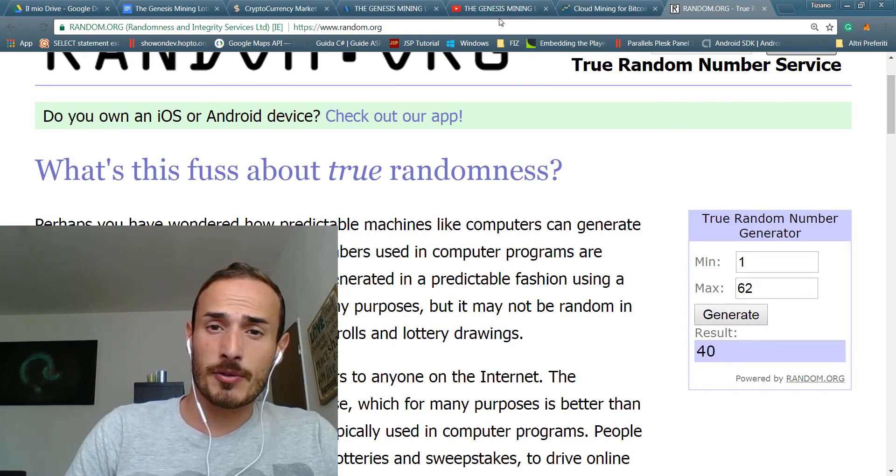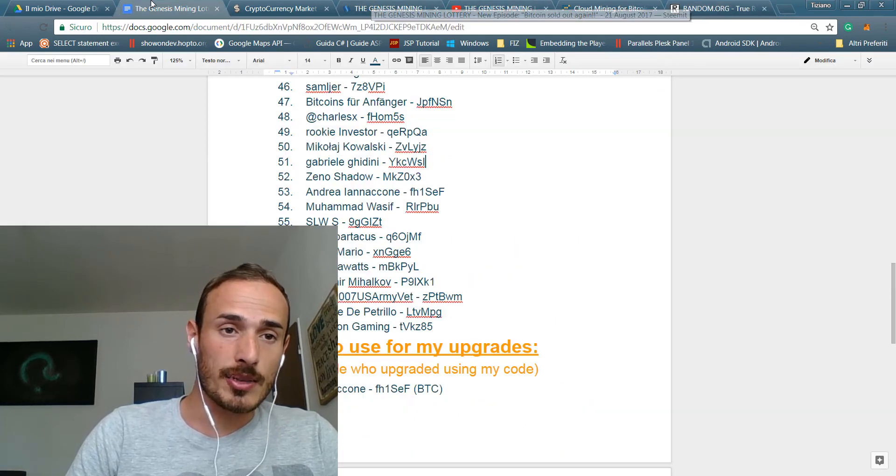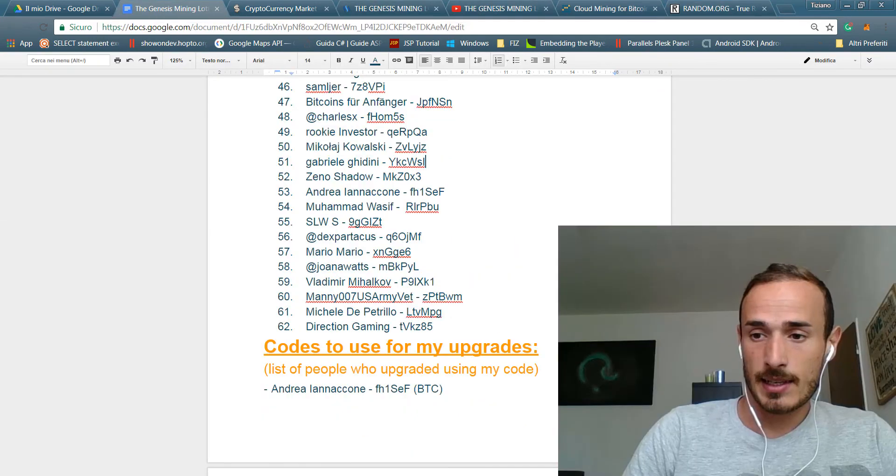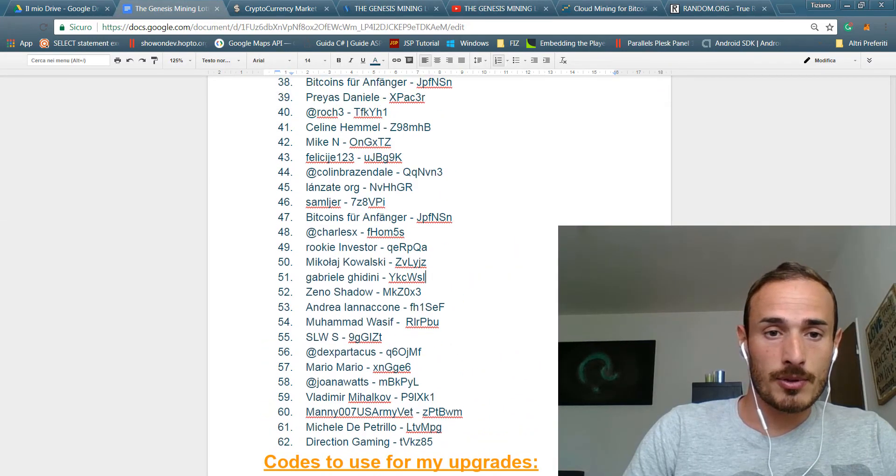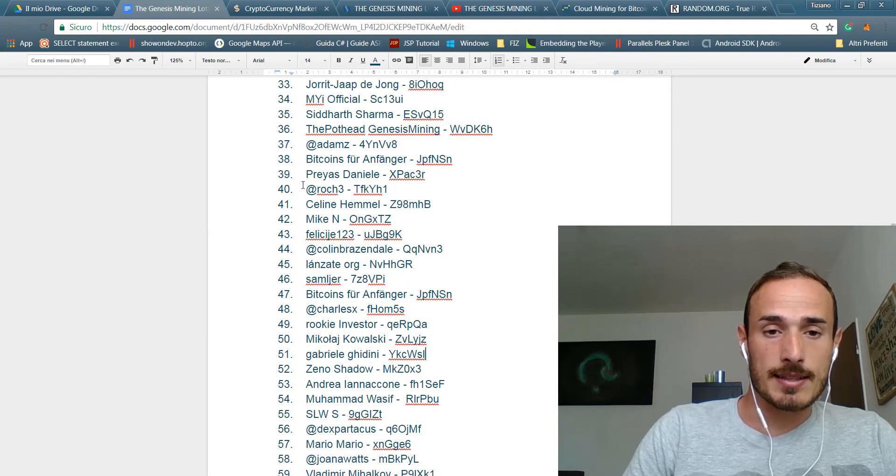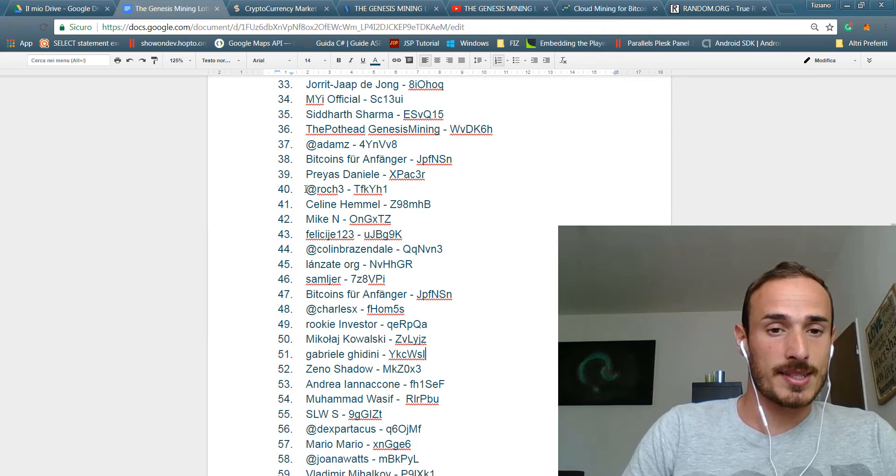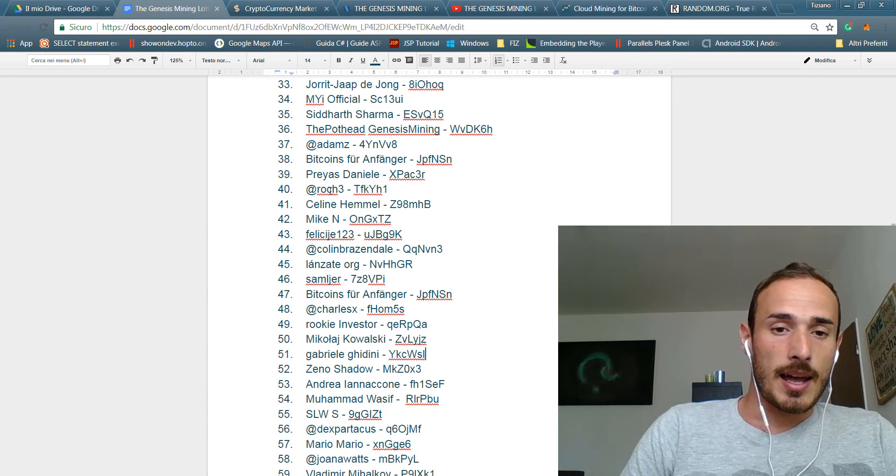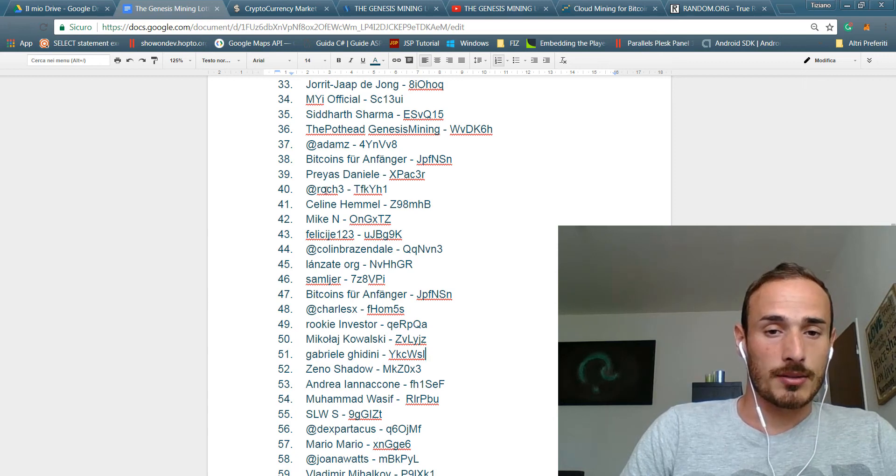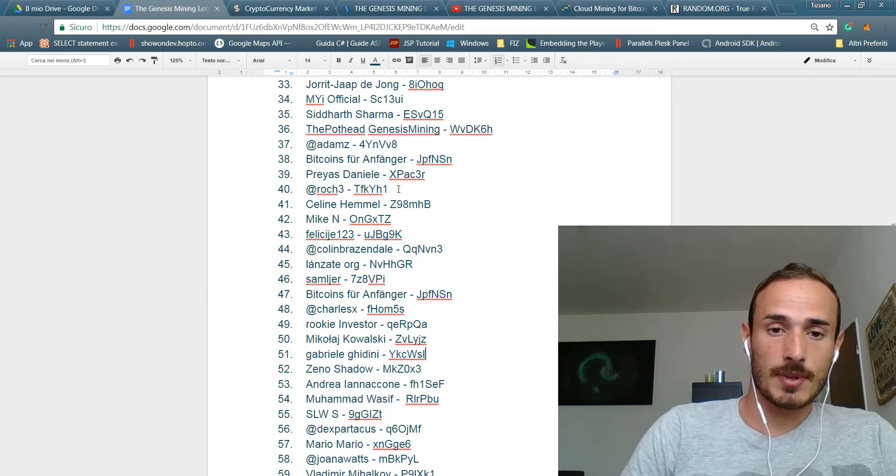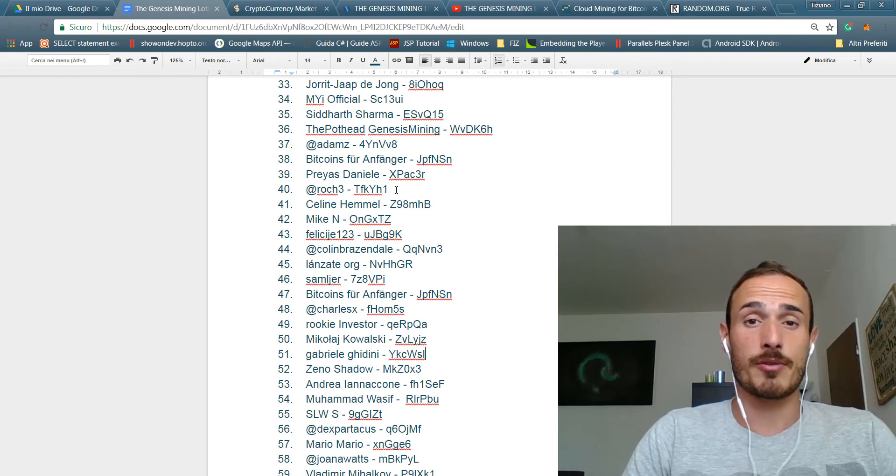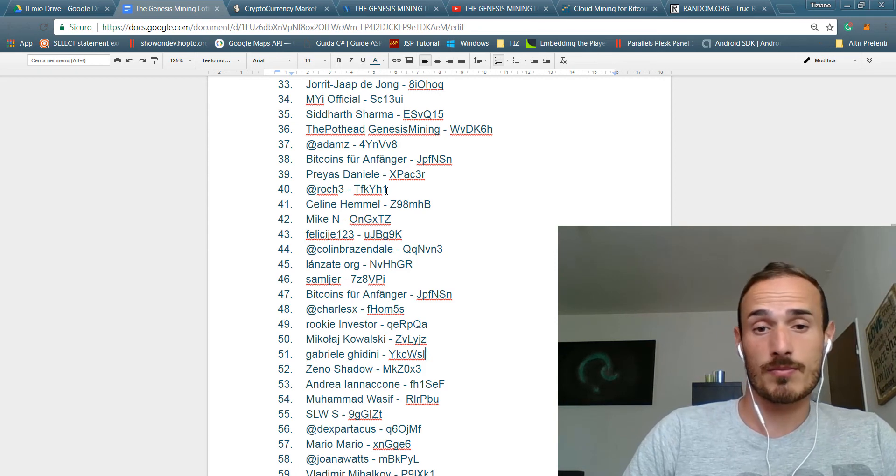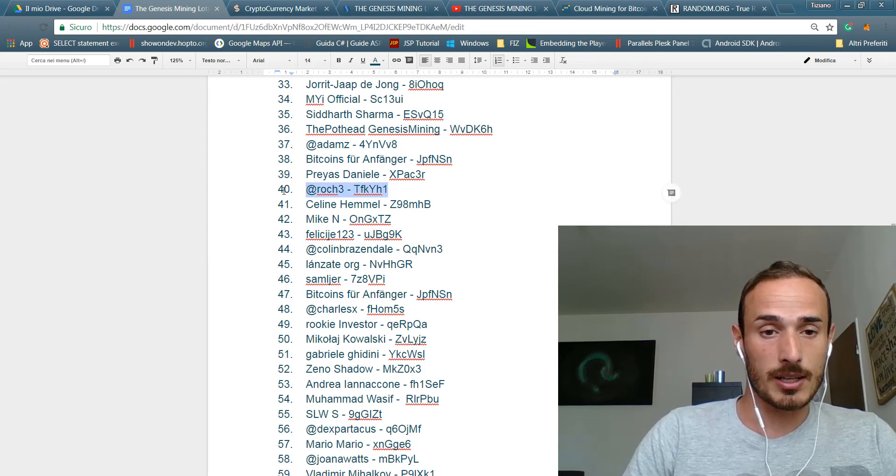And the winner for the Genesis mining of the 27th of August is the number 40, so the number 40. Let's see who it is. The number 40 is coming from Steemit at Rock 3 and congratulations, you are the winner for the lottery of this week.